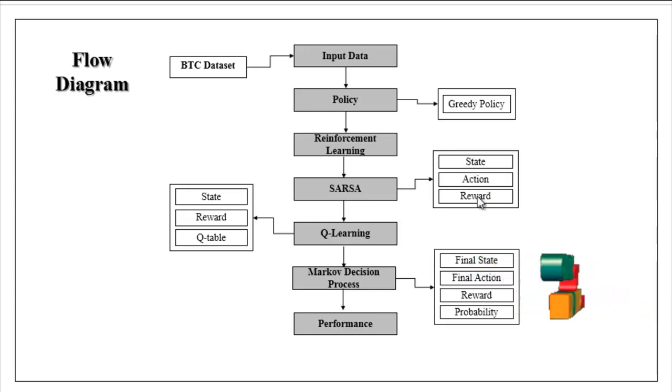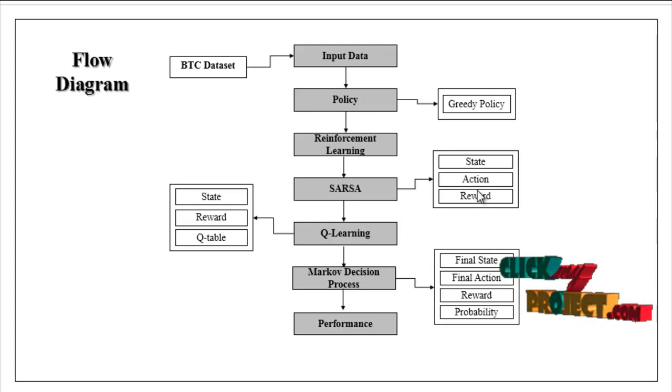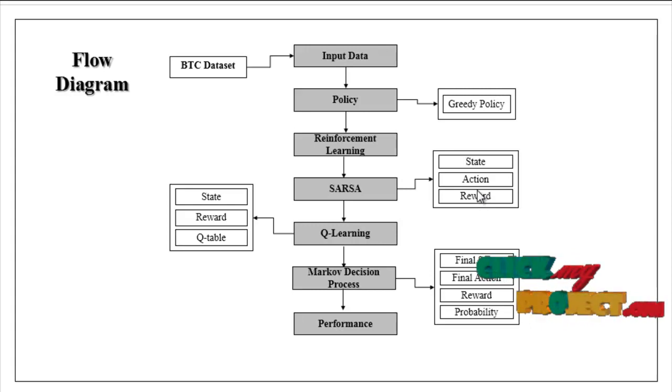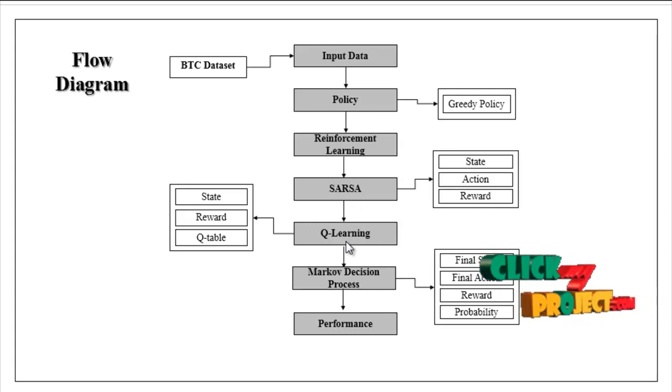Reward is like feedback returned for every action. Then Q-learning.